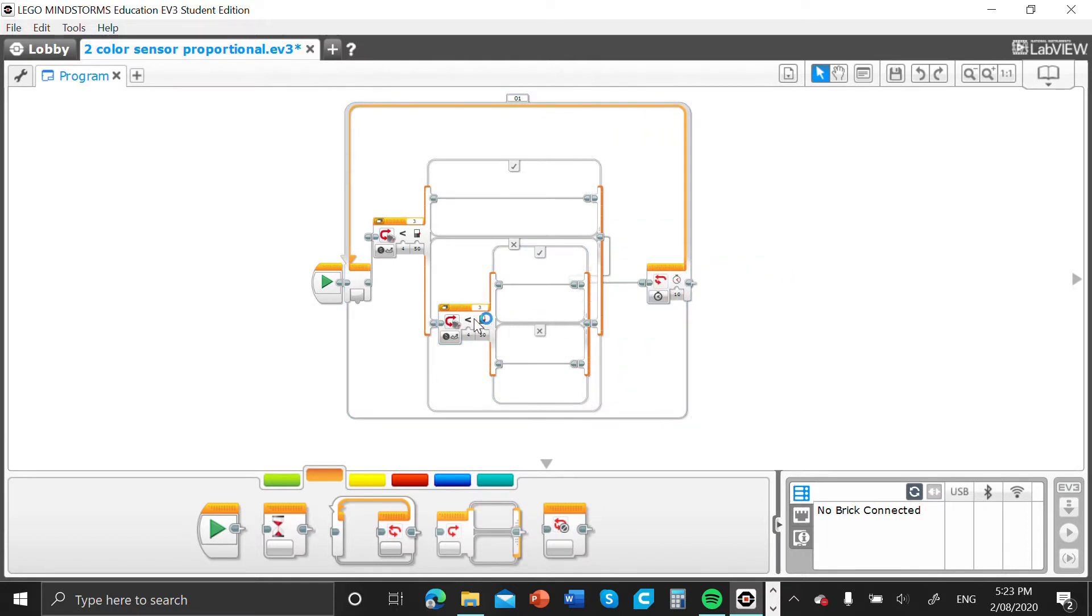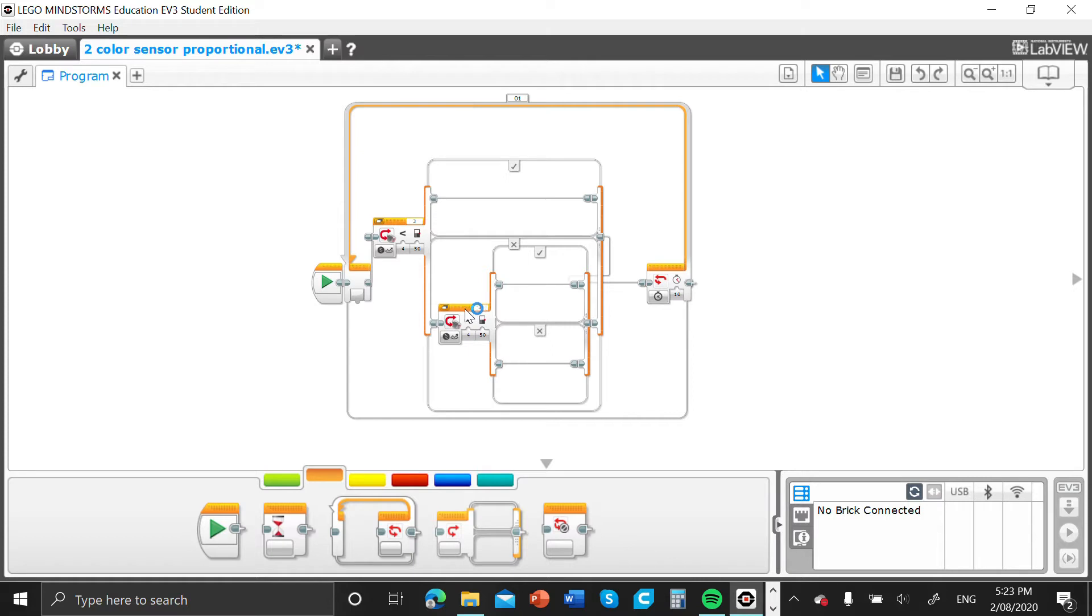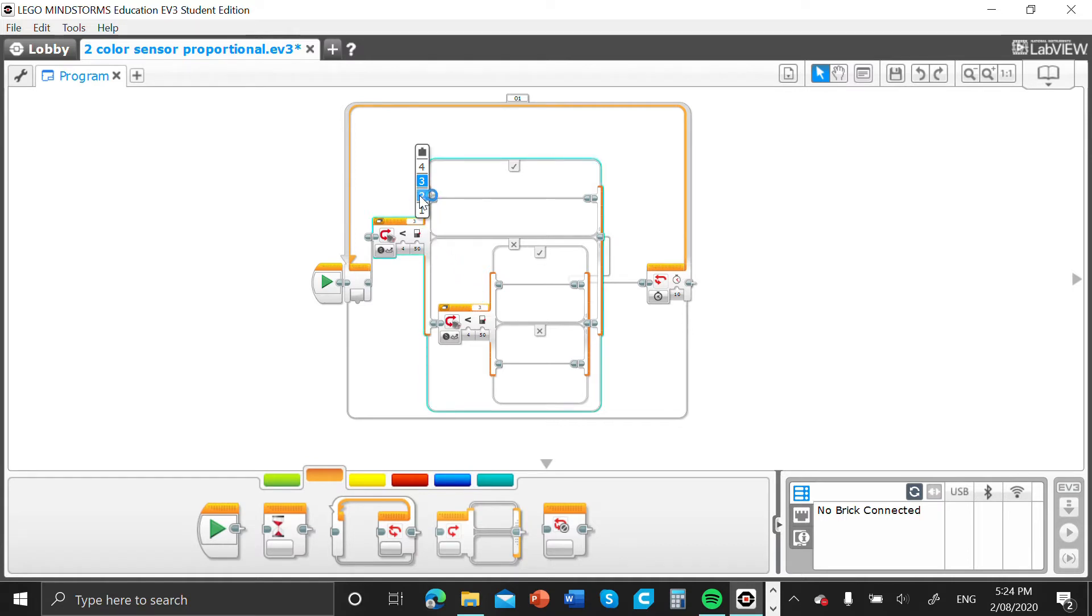Alright, so now we have to change our ports just to make sure that our program works because the sensors are plugged into the right ports. In my case I have port 2 and port 3, which is what I'm plugged into. Obviously you can go and change that later.